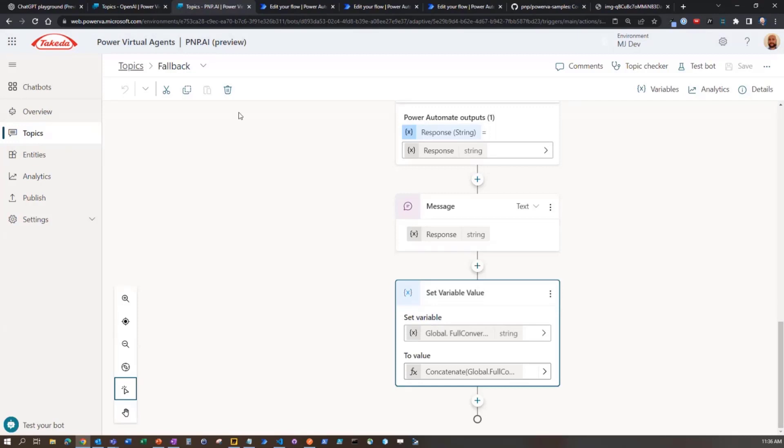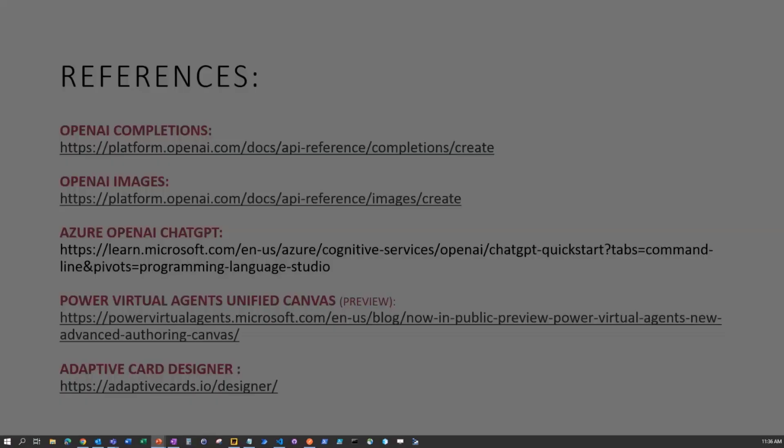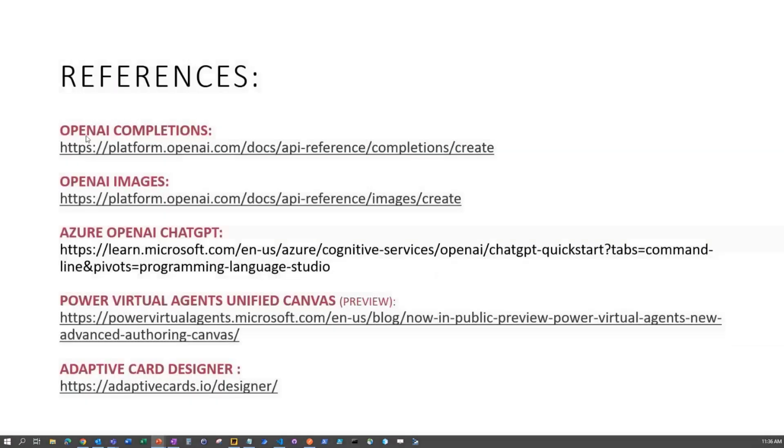If you want to learn more about the OpenAI APIs and the Azure one as well, those are there. The Unified Canvas, which I'm a huge fan of. I always love the Adaptive Card Designer.